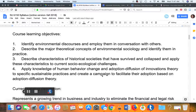I am discussing a textbook that I use in a class called Zero Management, or Society, Environment, and Change. This is the textbook I use to address the fourth learning objective of the course — the objective that states that by the end of the course, students will be able to apply knowledge of human behavior change and adoption diffusion of innovations theory to specific sustainable practices and create a campaign to facilitate their adoption based on adoption diffusion theory.